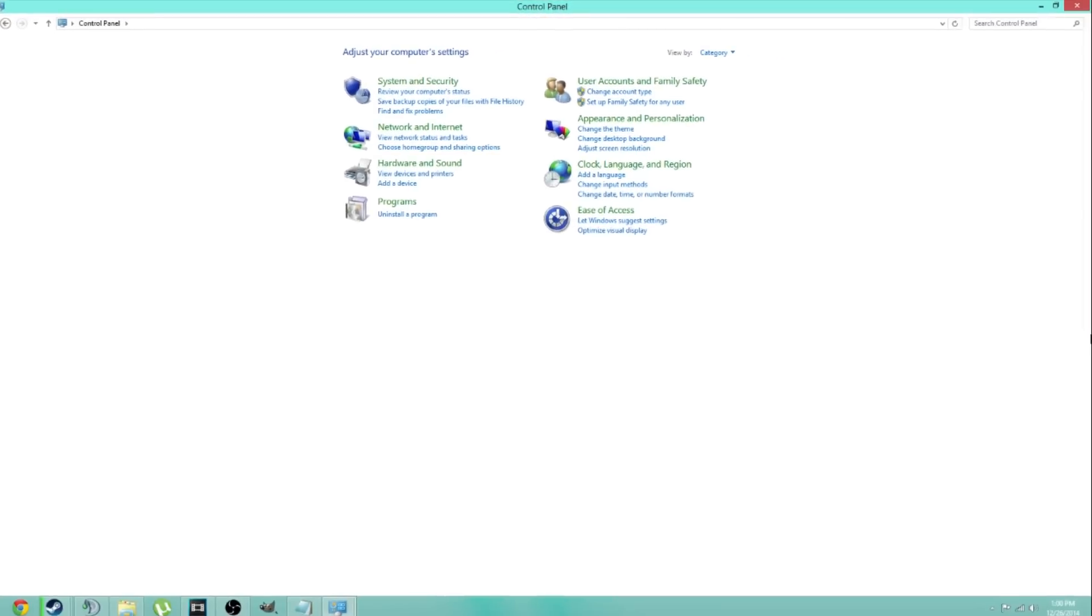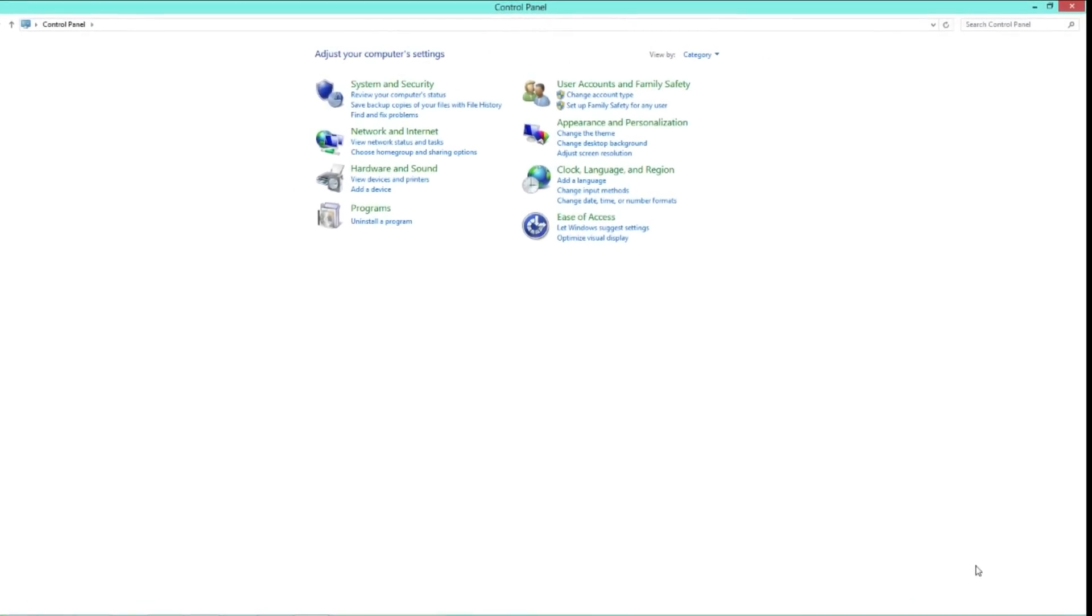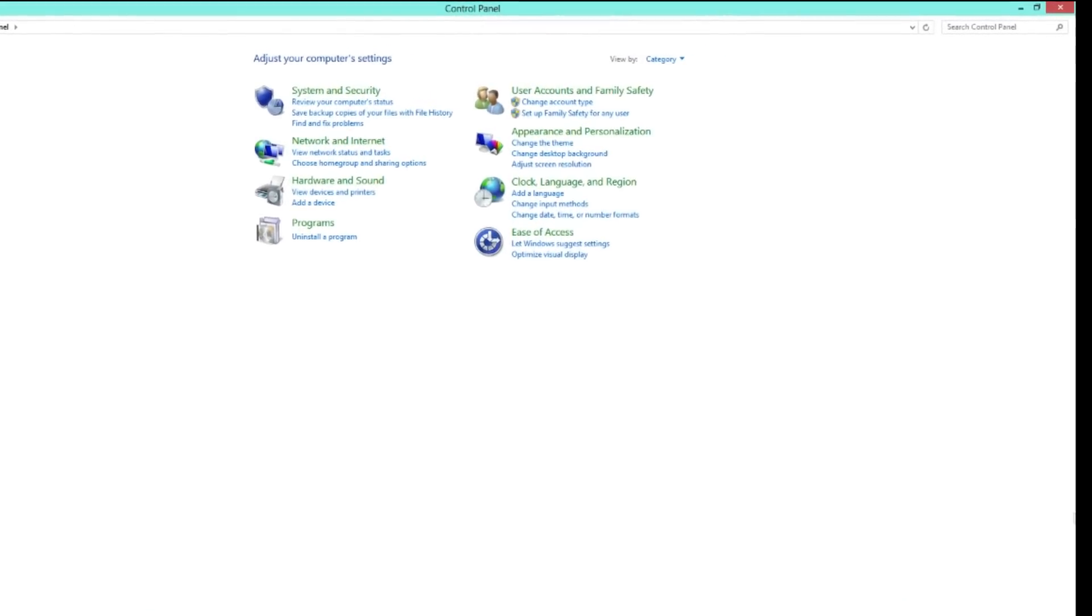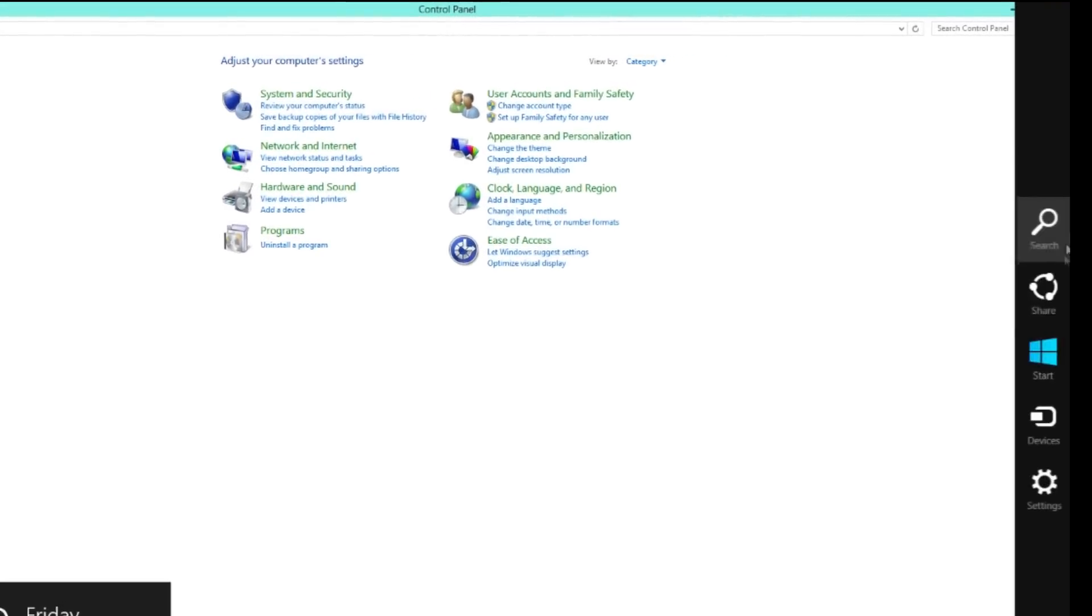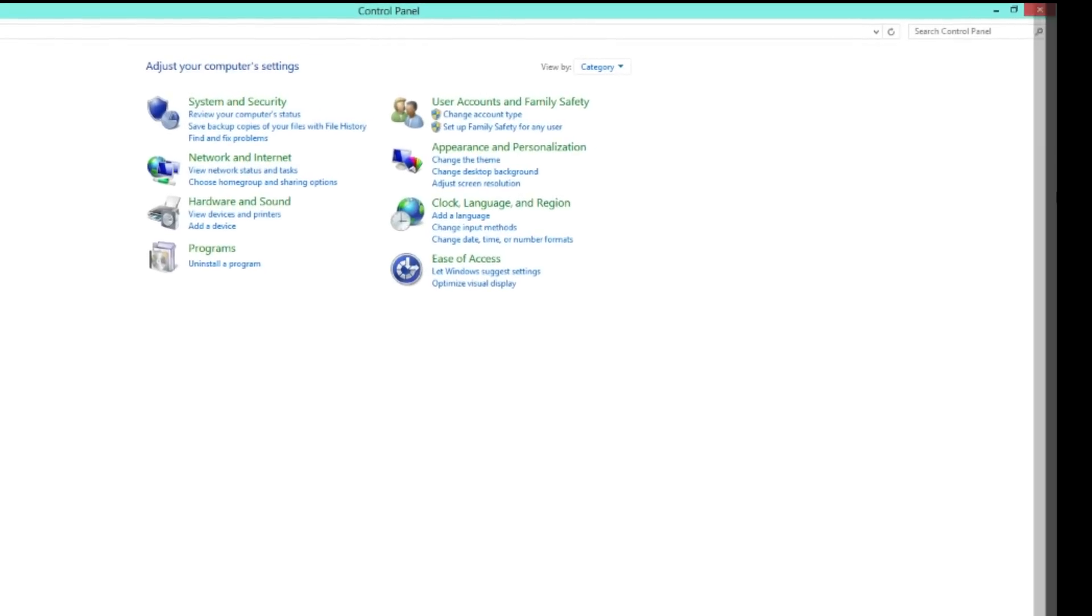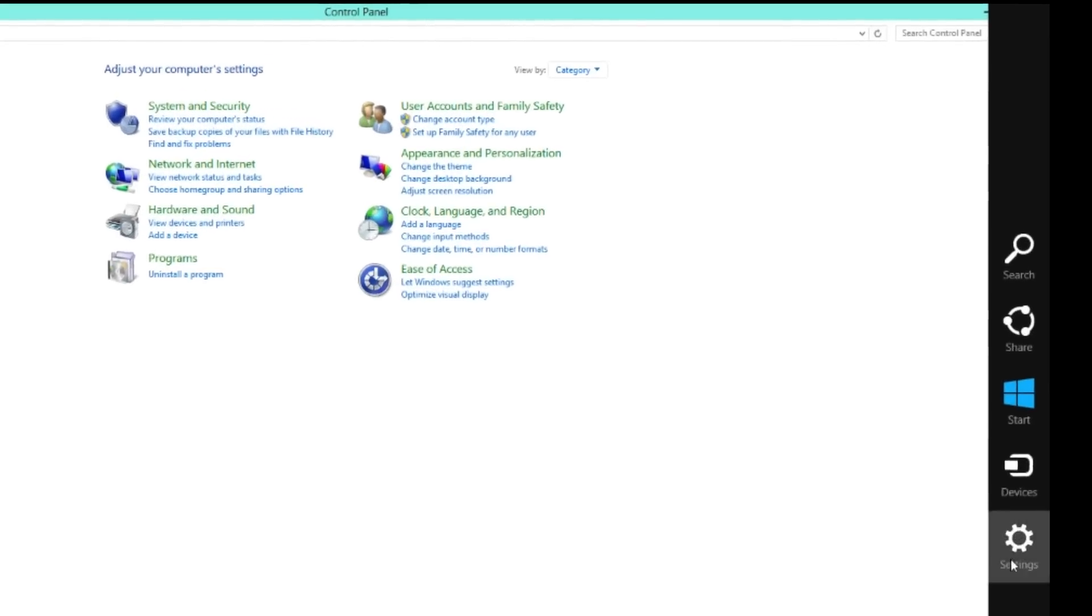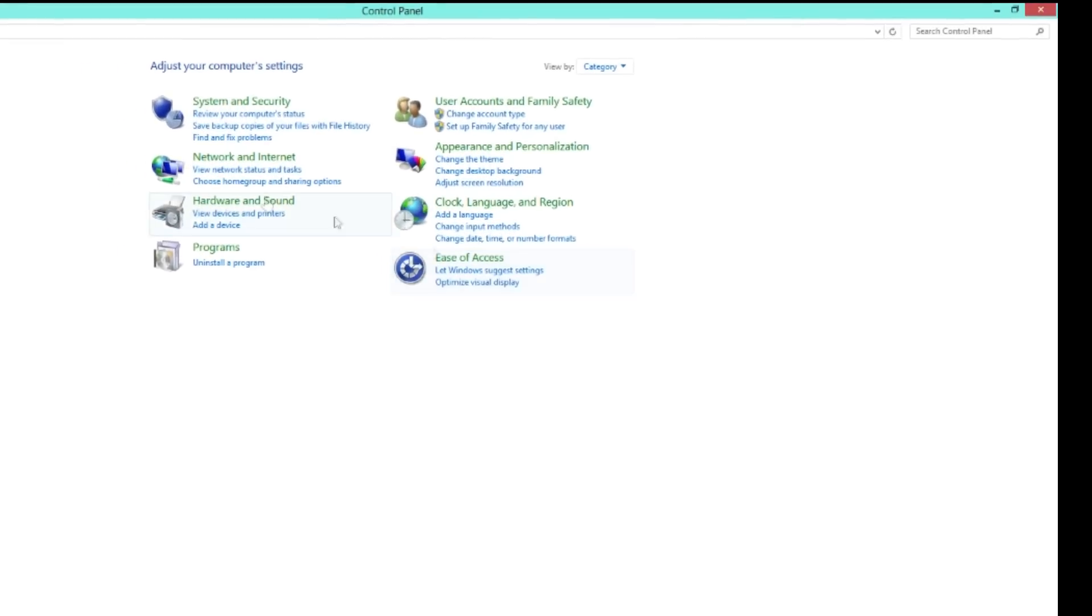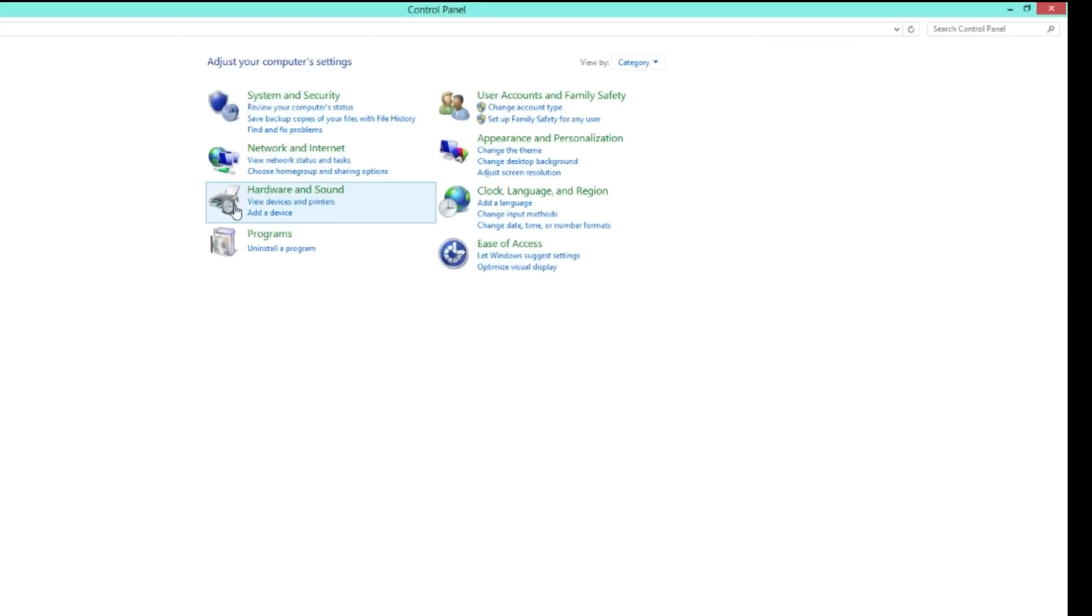If you have Windows 8, you go to the bottom right-hand corner and go up. Go to Settings, click Control Panel, and then open System.